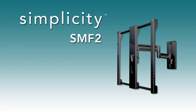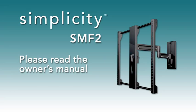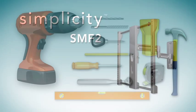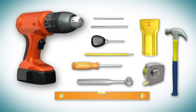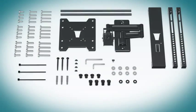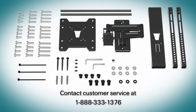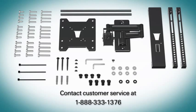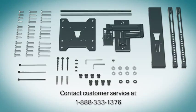Before you get started, please read the instruction manual thoroughly. Refer to the manual for the complete list of required tools and supplied hardware. If any parts are missing or damaged, contact customer service by calling 1-888-333-1376 to have the parts sent directly to you.